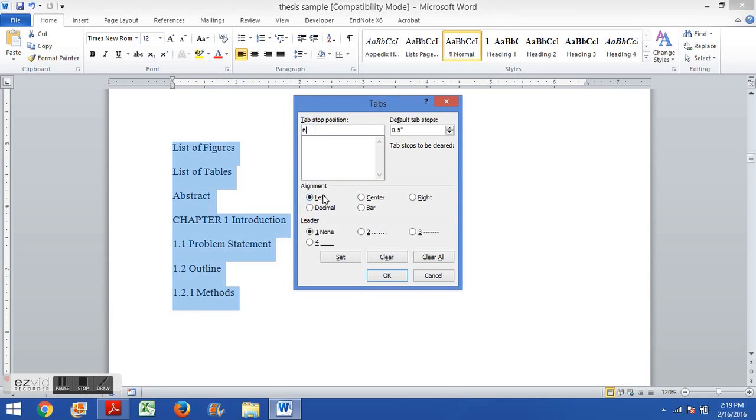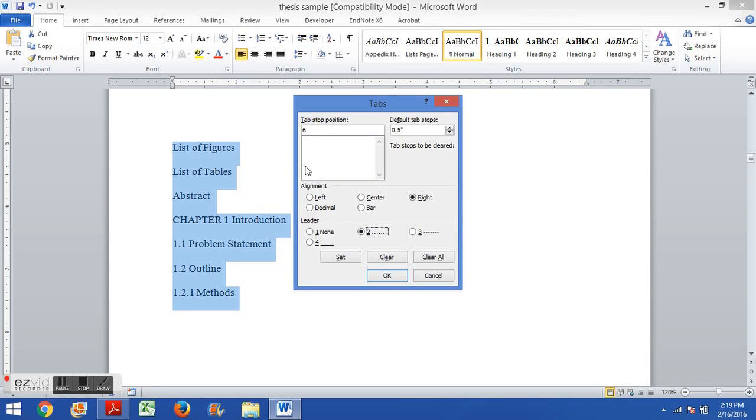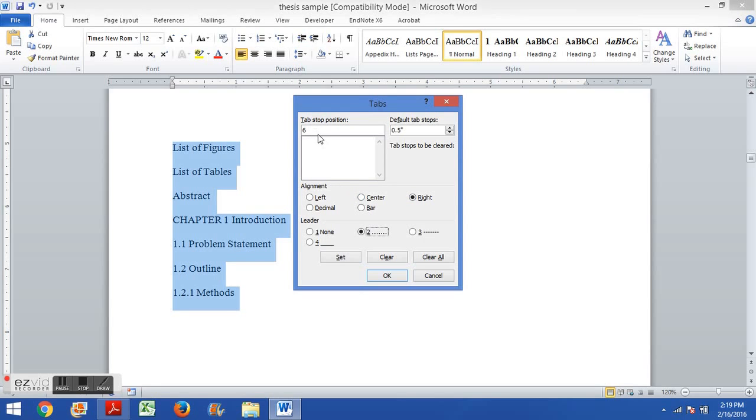Now under alignment we're going to choose right, and I'll show you why in a moment. Then under leader we're going to use this option with the dots, which will create those dot lines that go across the page that the reader's eye can track which page number lines up with which heading. So again, change this to 6 or 6.25 or 6.5, change the alignment to right, change the leader to option 2 with the dots and click set and ok.